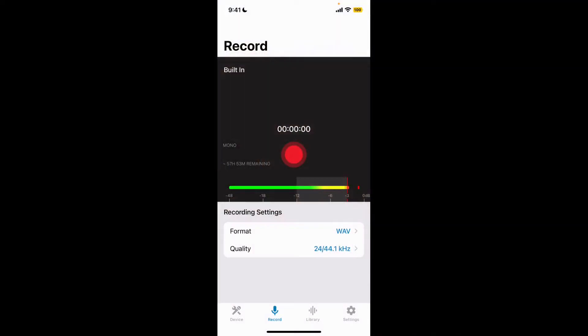So you've got some great audio files recorded in the Motive Audio app and now you want to get them from your phone into your computer. Well, there are two quick ways to do that. The first way is AirDropping.